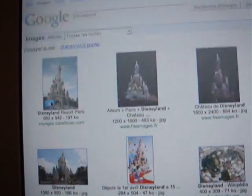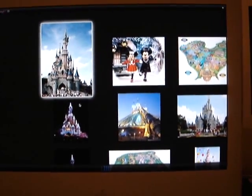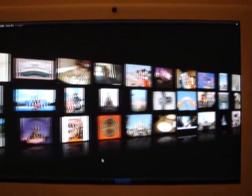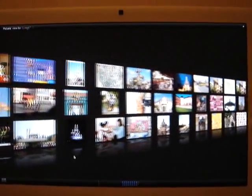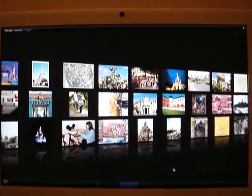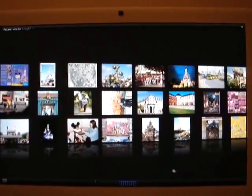You click on it and there we go. There goes the great wall of images with all the pictures who are on Google image, who goes with your research that you did.